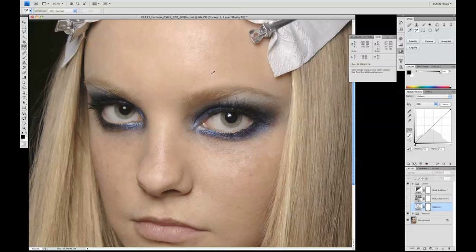Welcome to this first of three tutorials on skin correction. This first tutorial is going to focus on giving global colour correction and colour adjustments across the skin to bring everything back to a more natural skin tone.